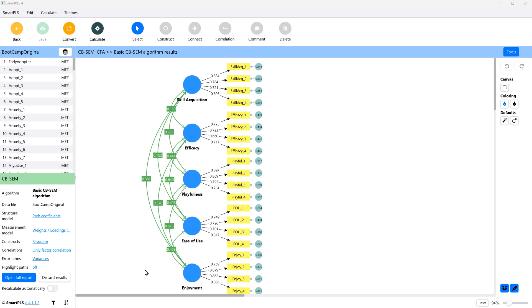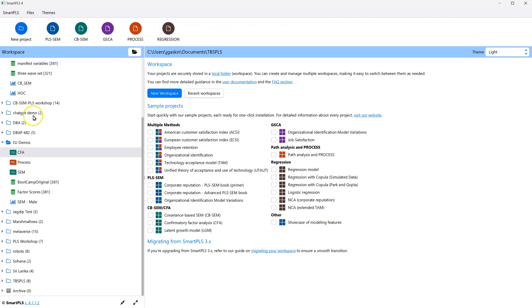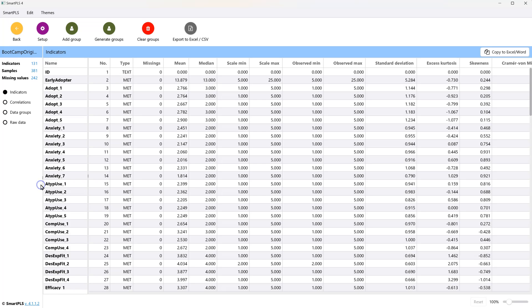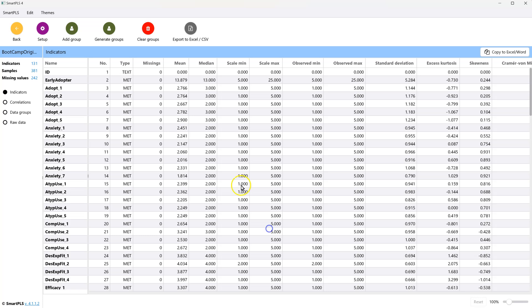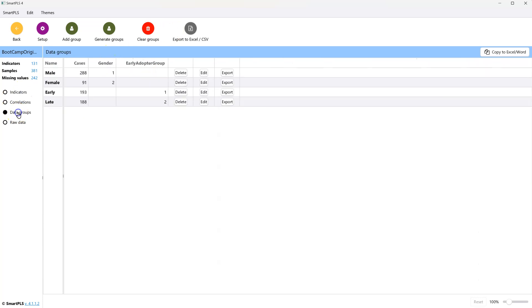We must establish configural, metric, and scalar invariance. Here's how we do that. First, we need to specify groups. You can do this by going back to your data set, double-clicking it, going to generate groups, and picking a variable to generate upon. I'm going to close this and show you the groups I've already generated. I have male and female, and early and late. I'm going to use the early and late adopter groups for this test.